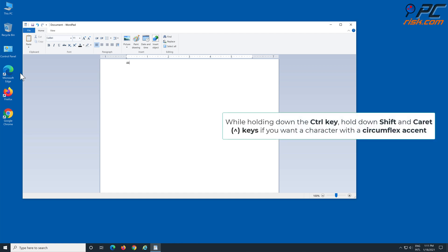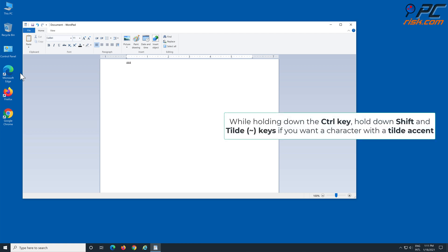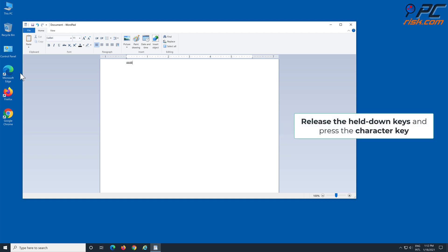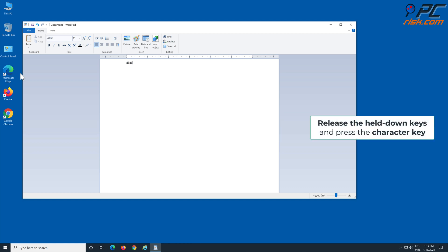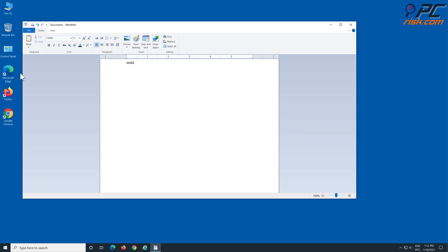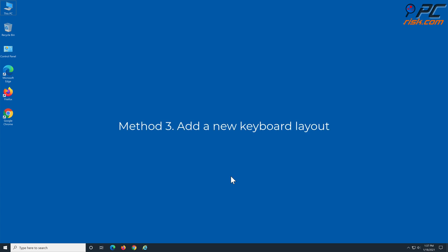While holding the Ctrl key, hold down Shift plus the caret key if you want a character with a circumflex accent — release the held keys and press the character key. While holding Ctrl, hold down Shift plus the tilde key for a tilde accent — release and press the character key. While holding Ctrl, hold down Shift plus the colon key for an umlaut accent — release the held keys and press the character key.